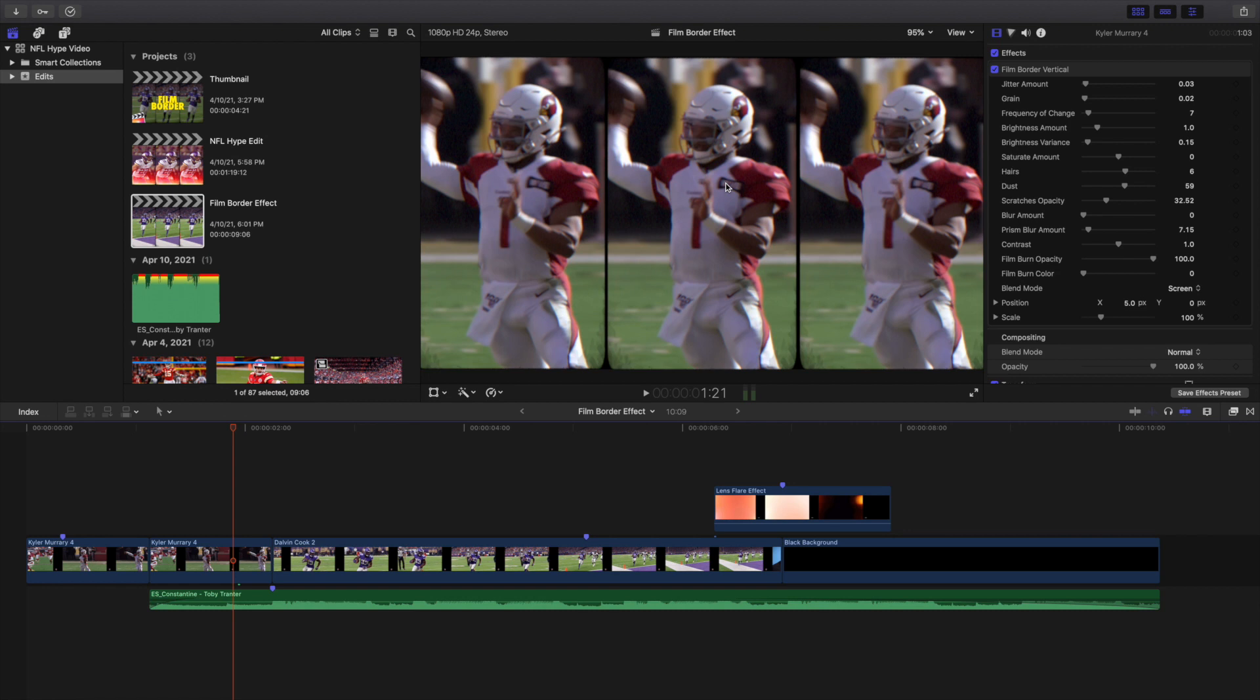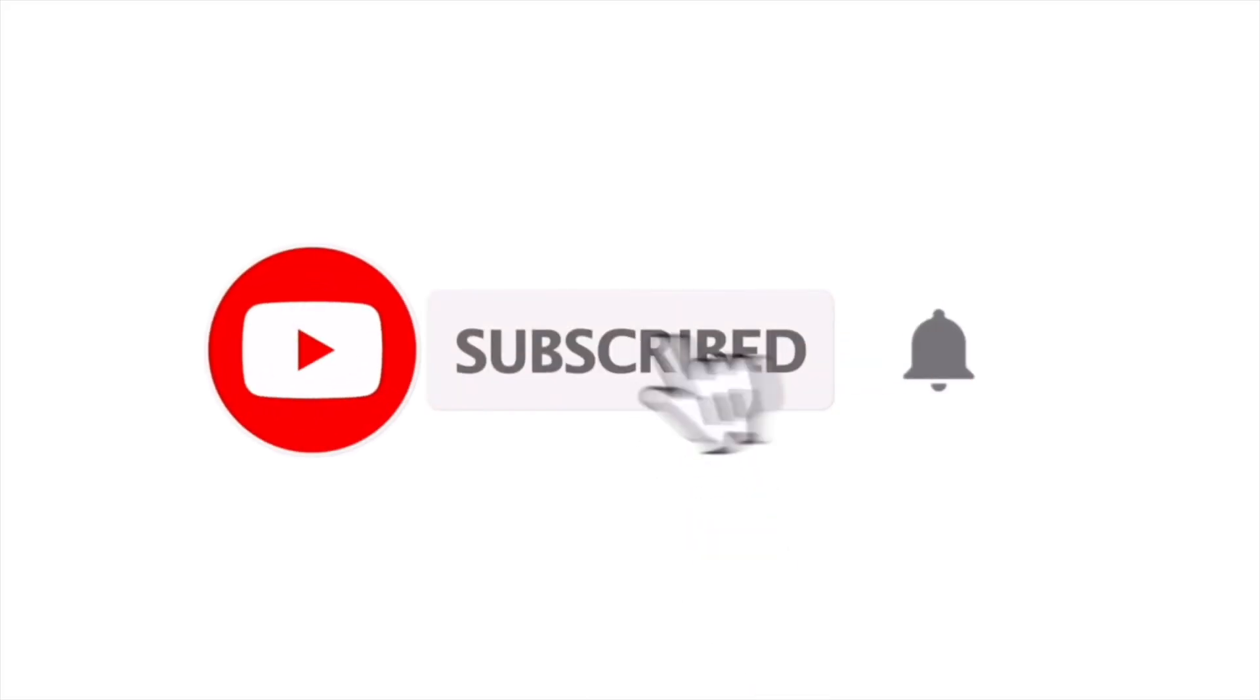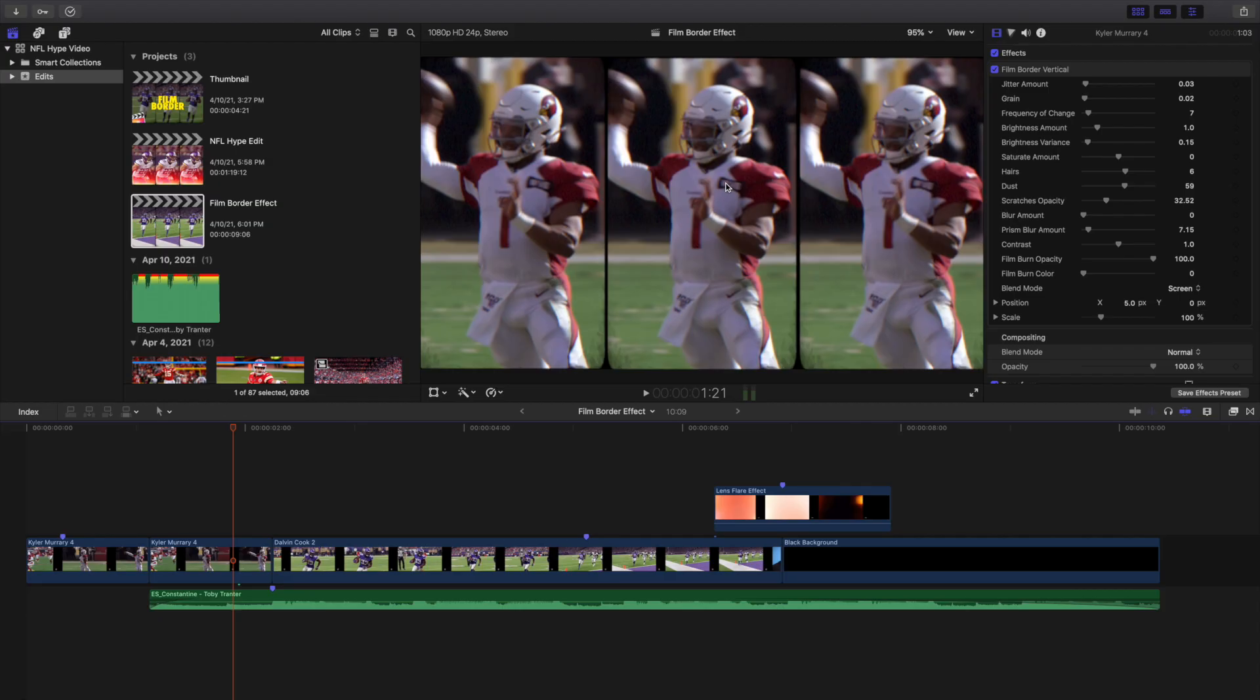Anyways, hopefully you enjoyed this video. Hopefully you found it helpful and informative. If you want to watch more Final Cut Pro 10 tutorials, make sure to hit that subscribe button. See you in the next one. Peace.